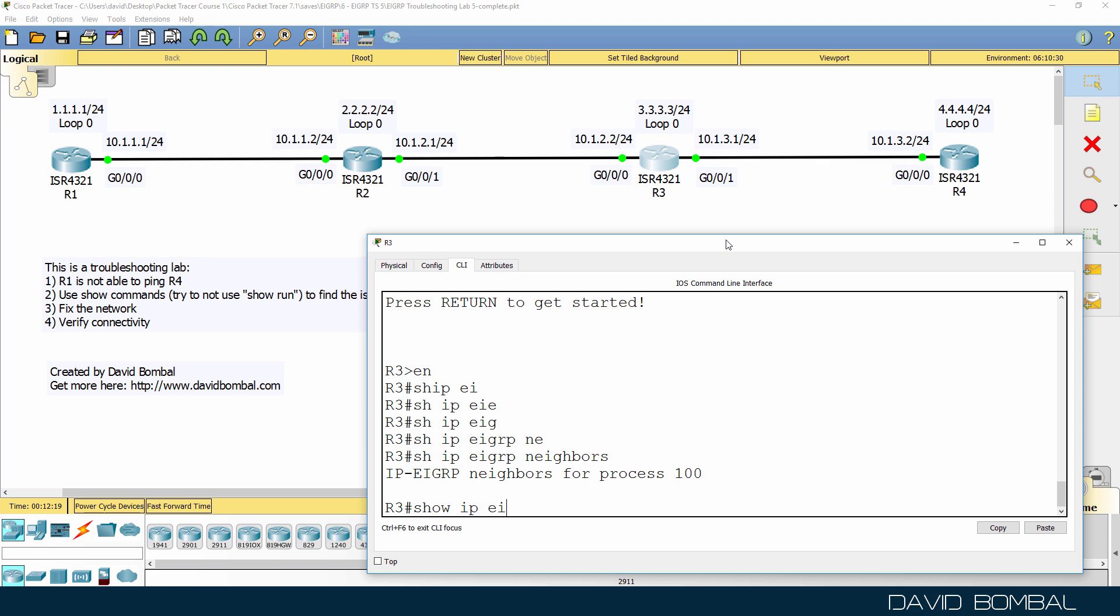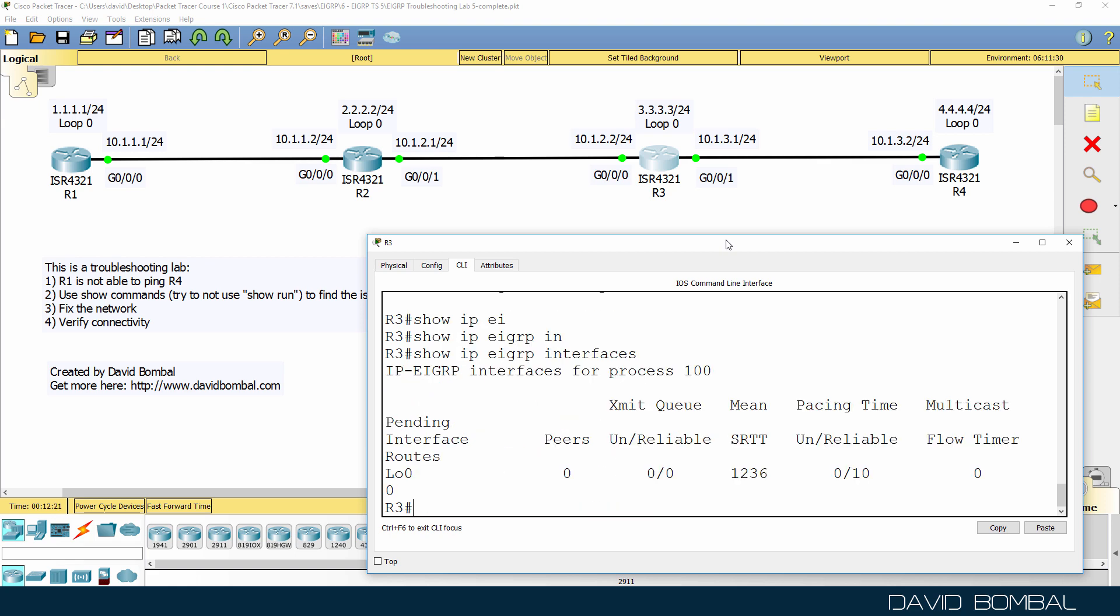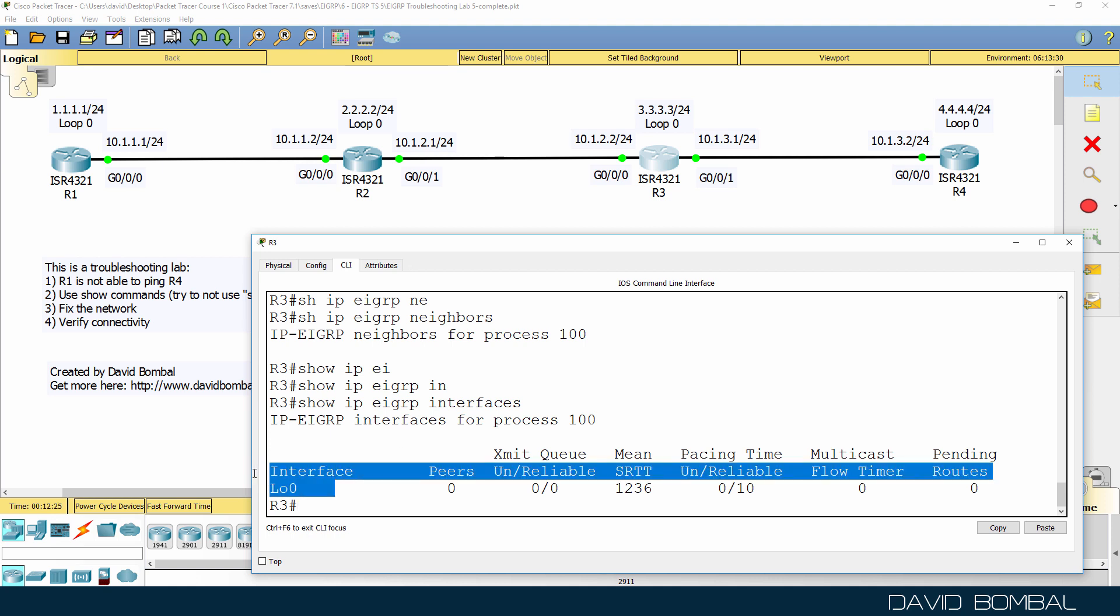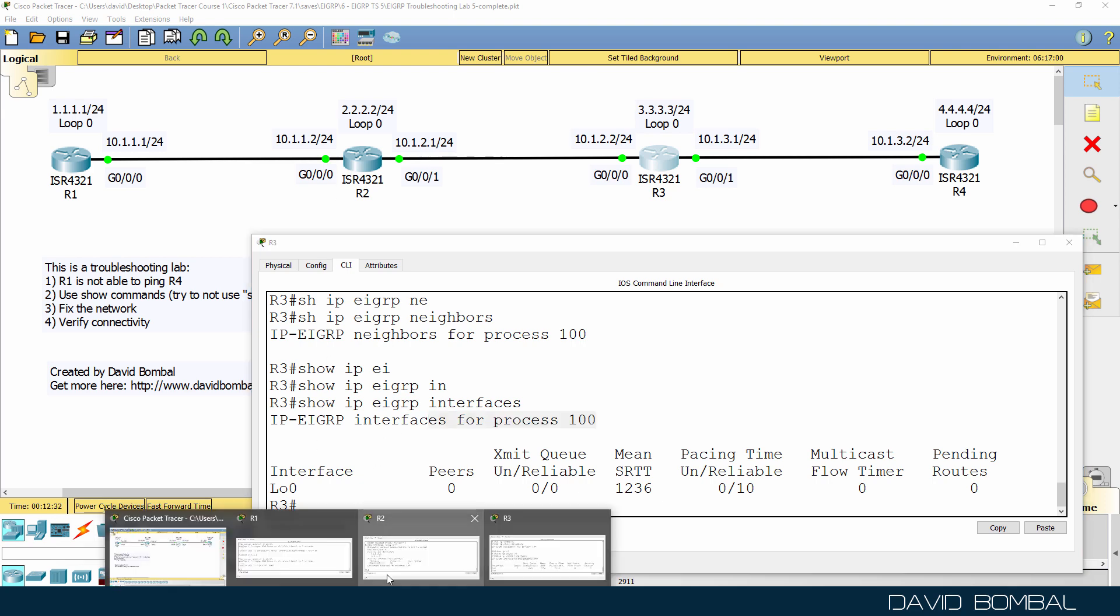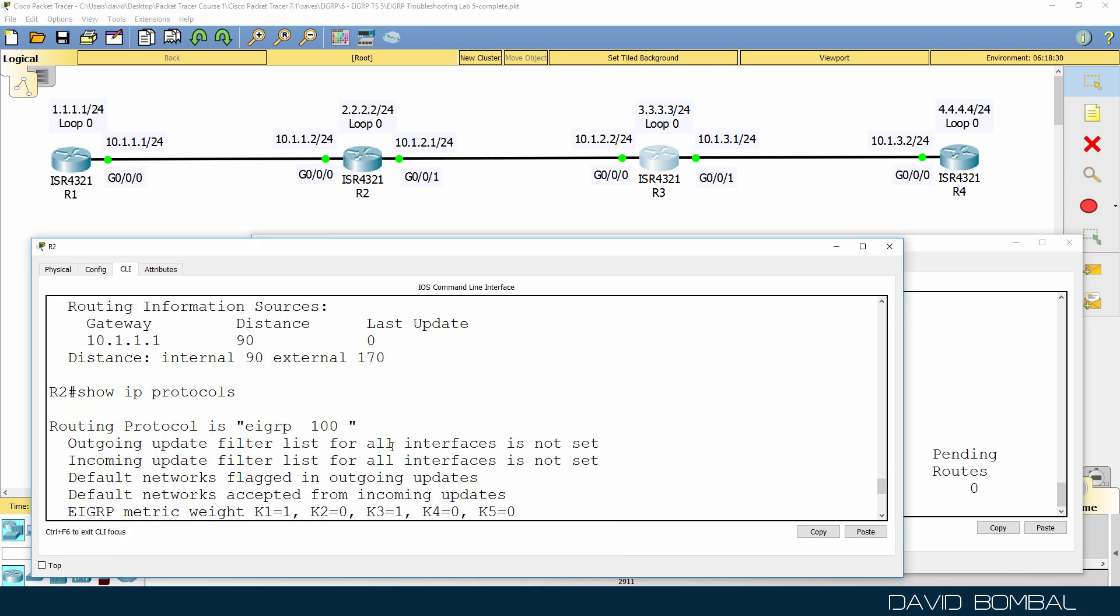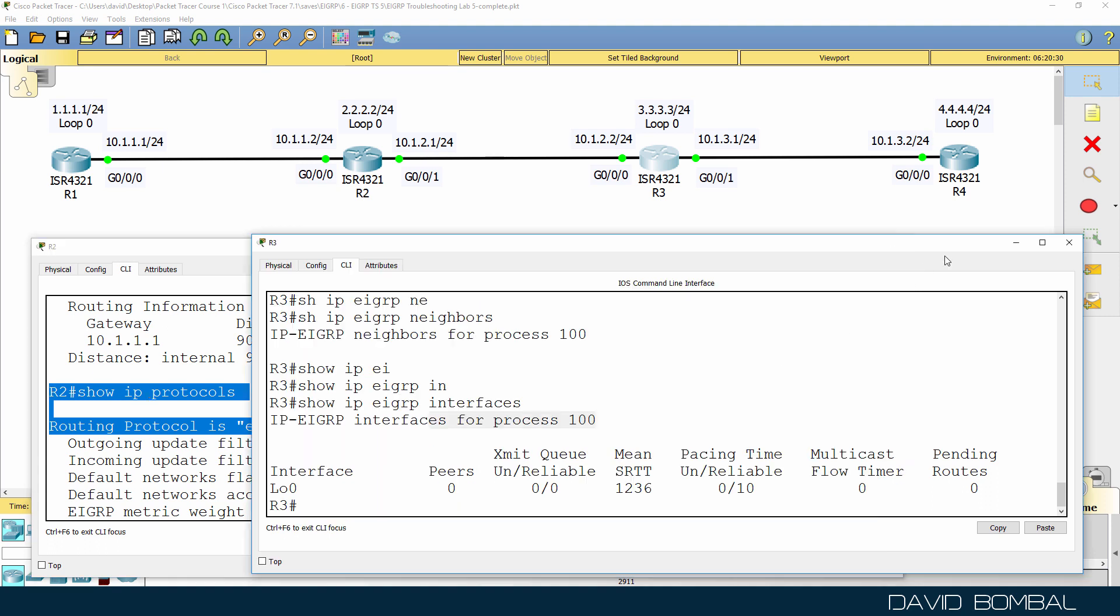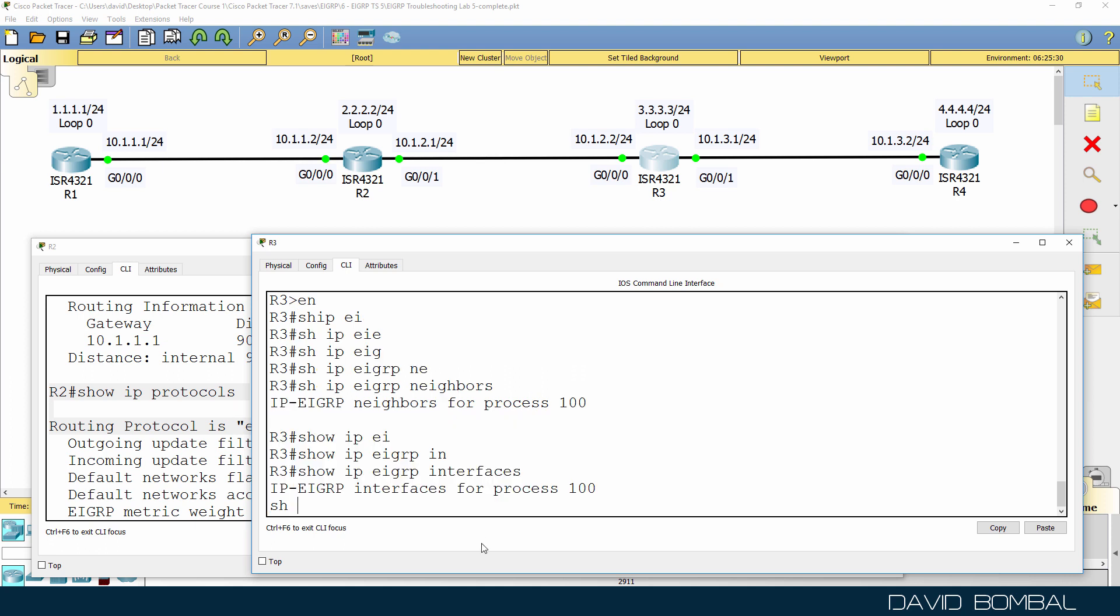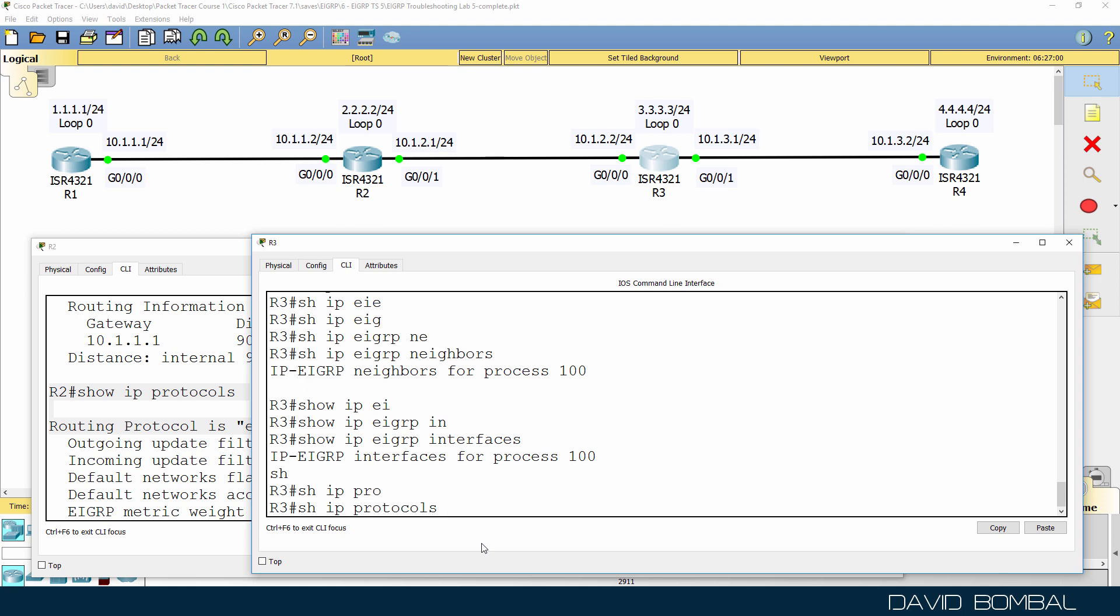Show IP EIGRP interfaces. Notice EIGRP is only enabled on the loopback interface. The Autonomous System Number used on router 3 is 100. That's the same Autonomous System that router 2 is configured to use. So it's not an Autonomous System number problem. The problem is that EIGRP is not running on the interfaces of router 3.